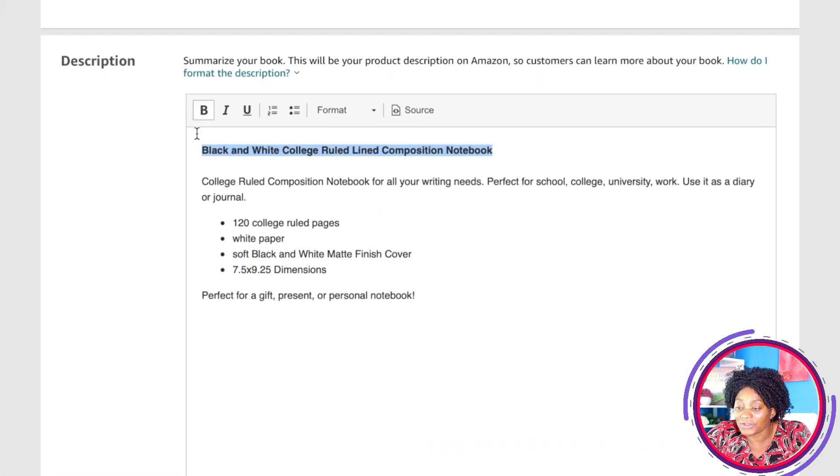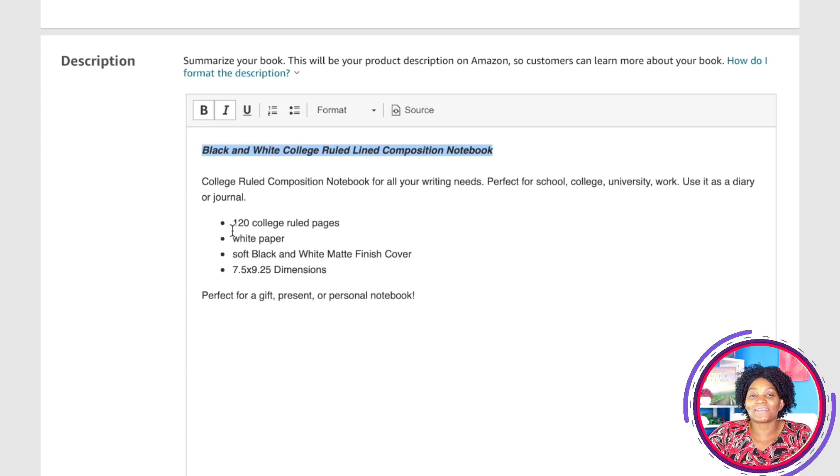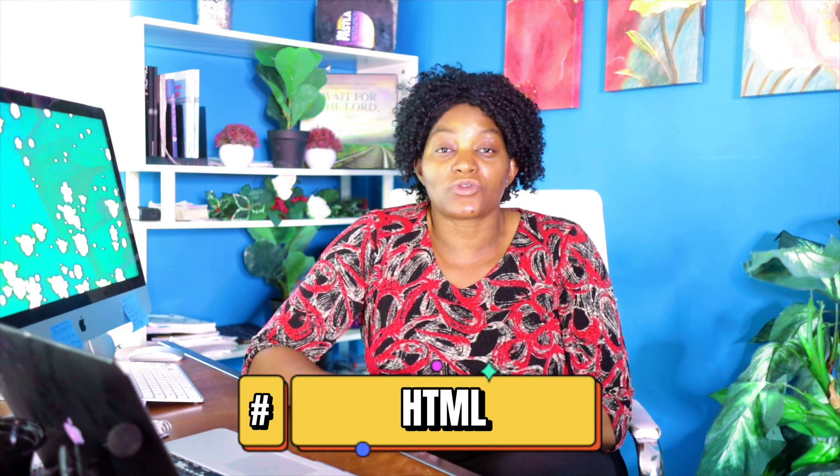In today's video I'm going to show you how to write the best description you can ever write. There's something called HTML — if you don't know about that, I'm going to show you in this video. Amazon requires you to use it so that your book description is visible in different formats, with bold text and all of that. If you just bold text directly in the KDP editor without HTML, the format may not carry across computers, phones, TVs, or other platforms.